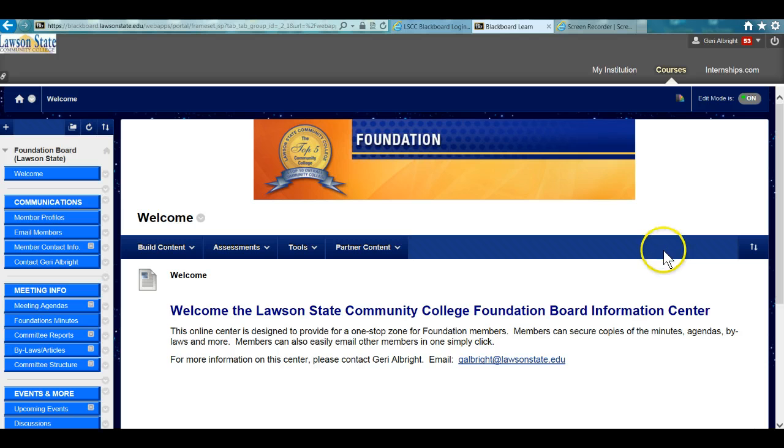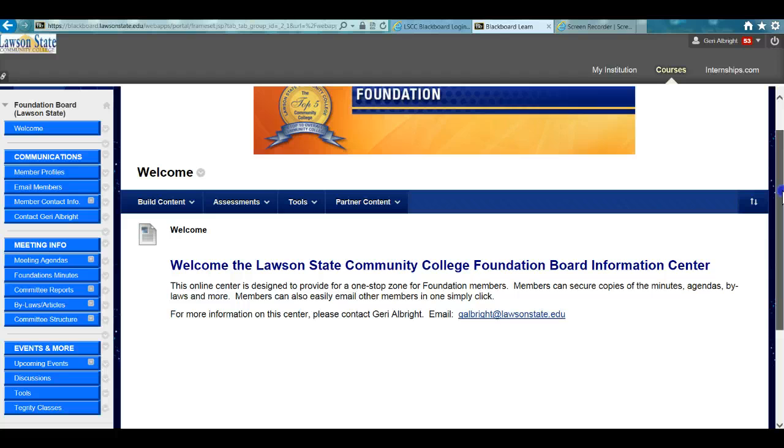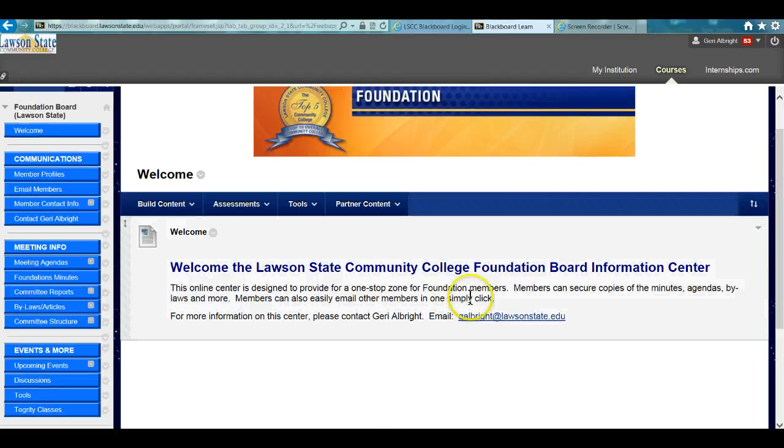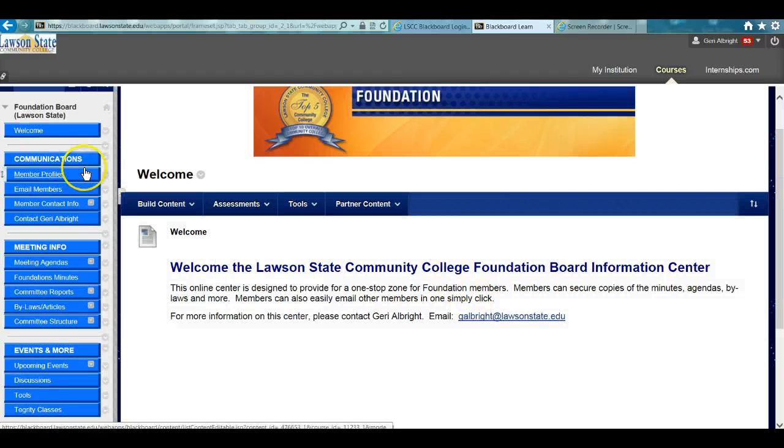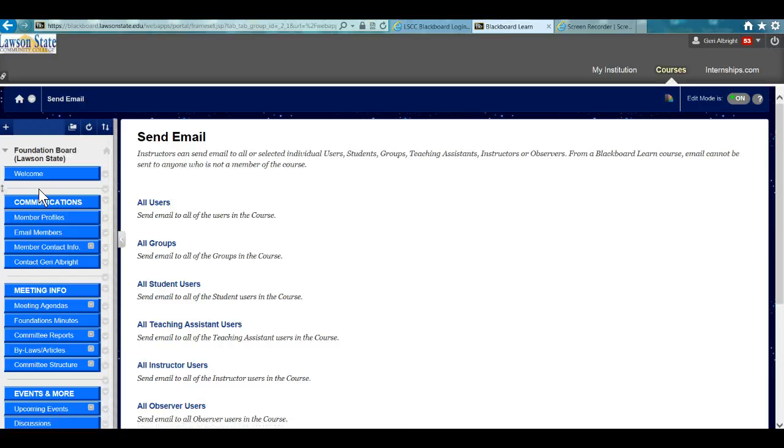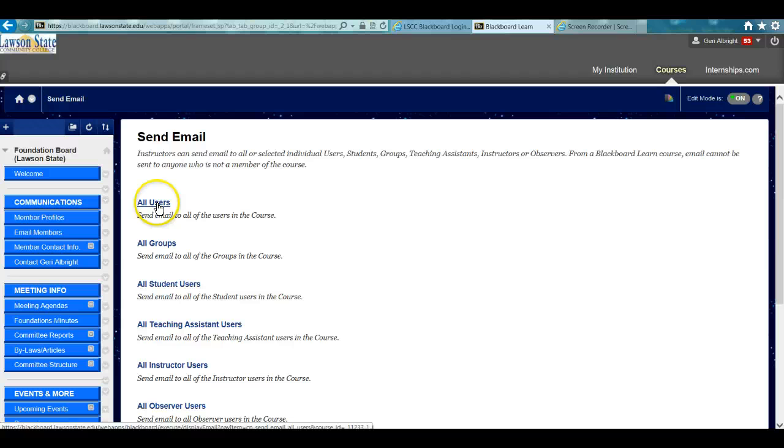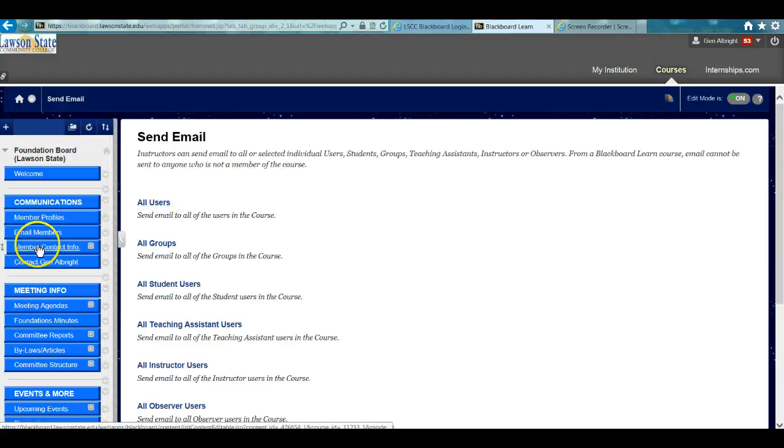That will take you to the Foundation Board Information Center, a housing center for all members. There are member profiles, and you can email all members, which is a really good feature. You don't even need to know all the members' email addresses. You can simply click on Email All Users and at one single click, you'll be able to communicate.